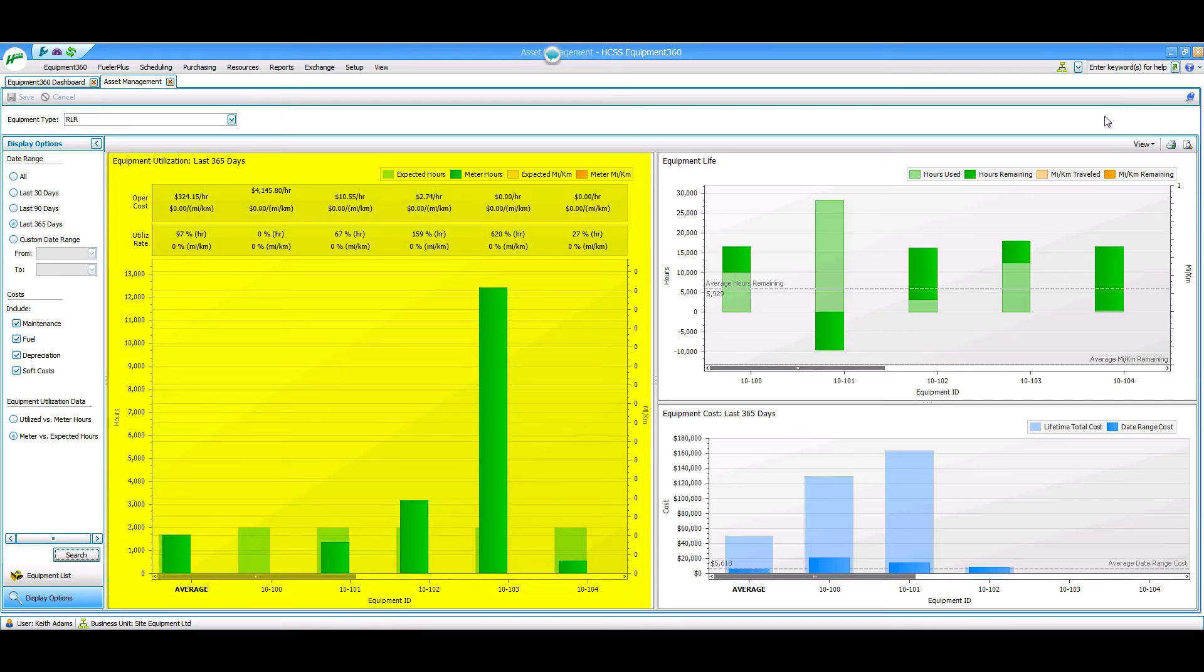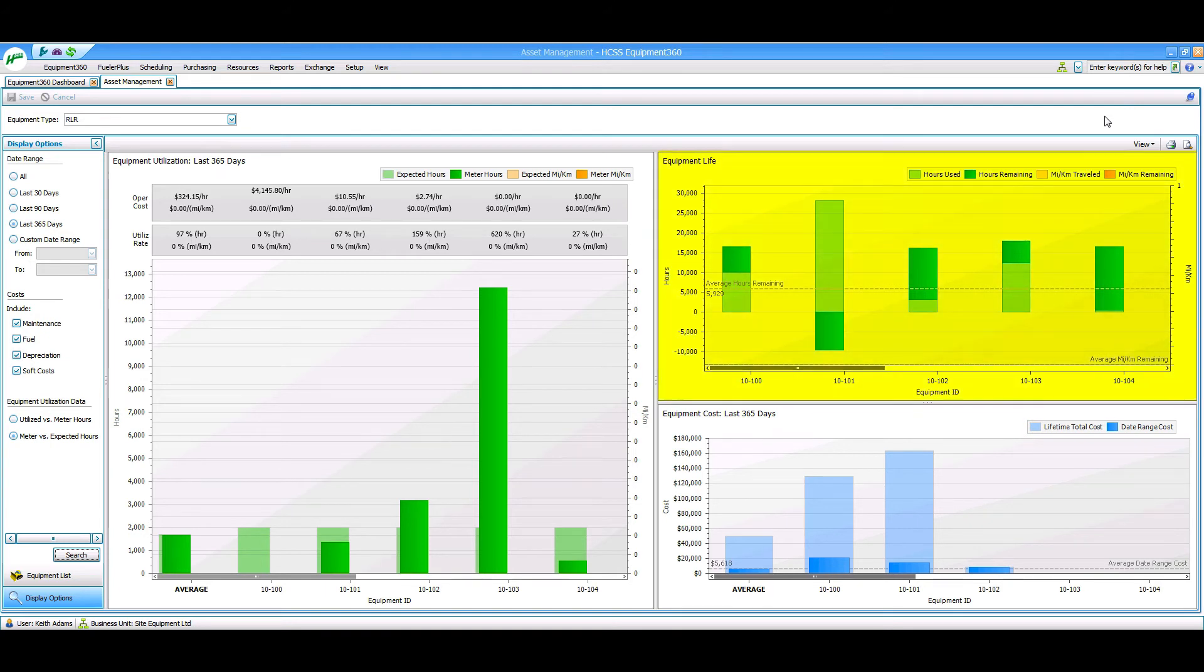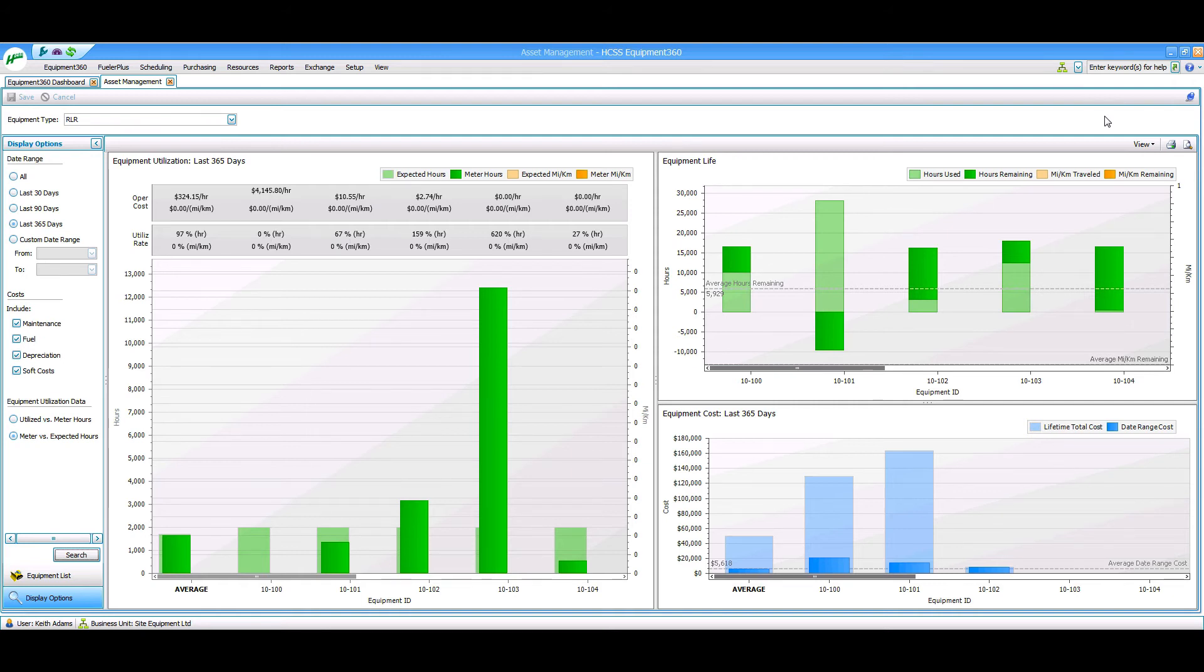The equipment utilization graphs help you see which pieces are being under or over utilized. The equipment life graph can help you make purchasing decisions by showing you the remaining hours you have left in your equipment. And the equipment cost graph lets you see your equipment cost by piece or by equipment type.